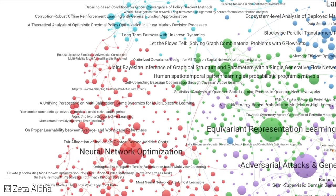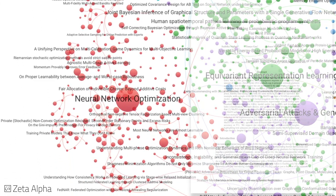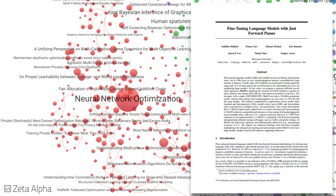Although back propagation has been the de facto standard for training neural networks, researchers from Princeton have shown that a zeroth-order optimizer can fine-tune language models with just forward passes.